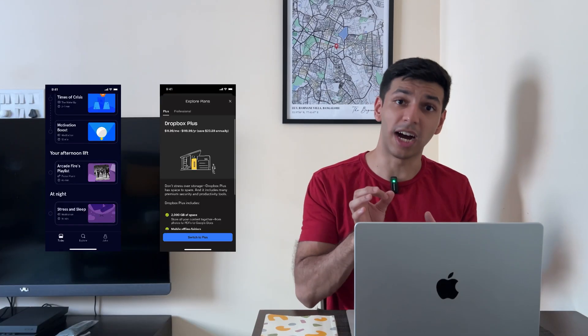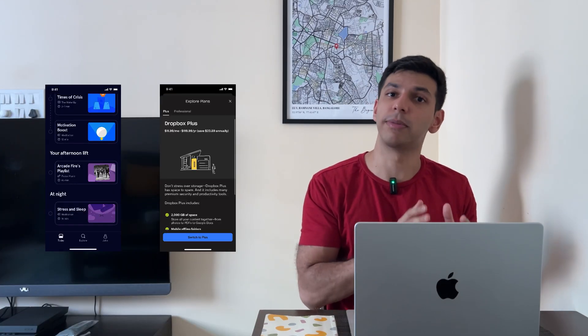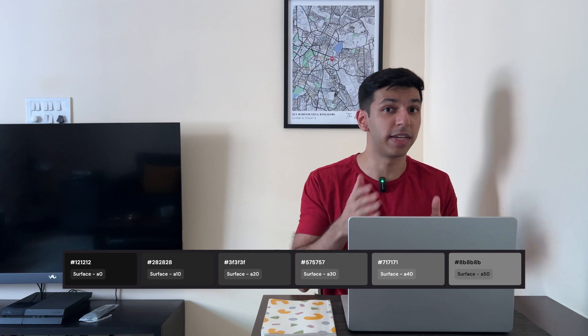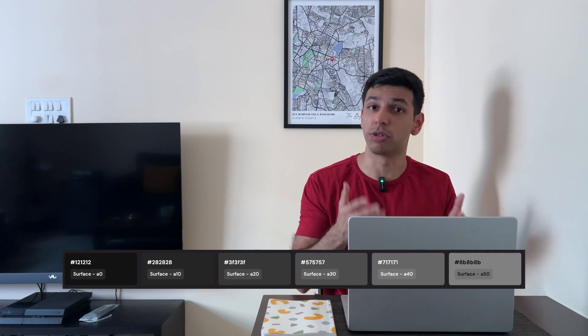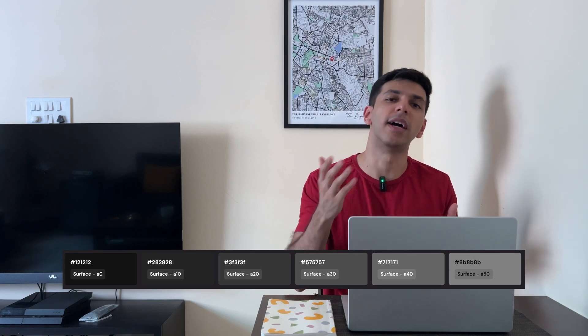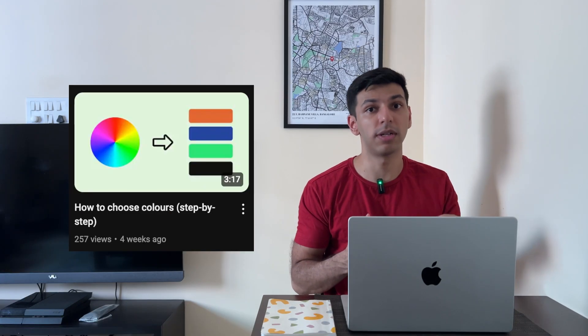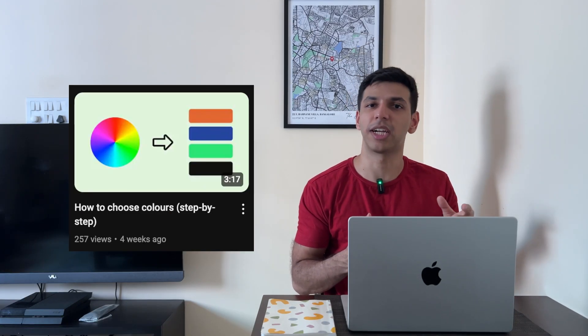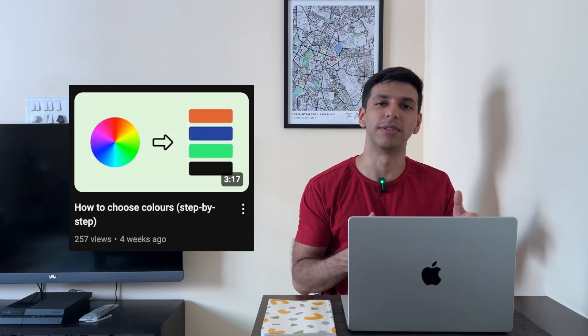Do note that for dark mode, this rule remains the same. However, your shades of gray — that is your neutral colors — will be darker. If you want to learn how to pick colors and create your own color palette, I have made a tutorial on this which you can check out in the description.